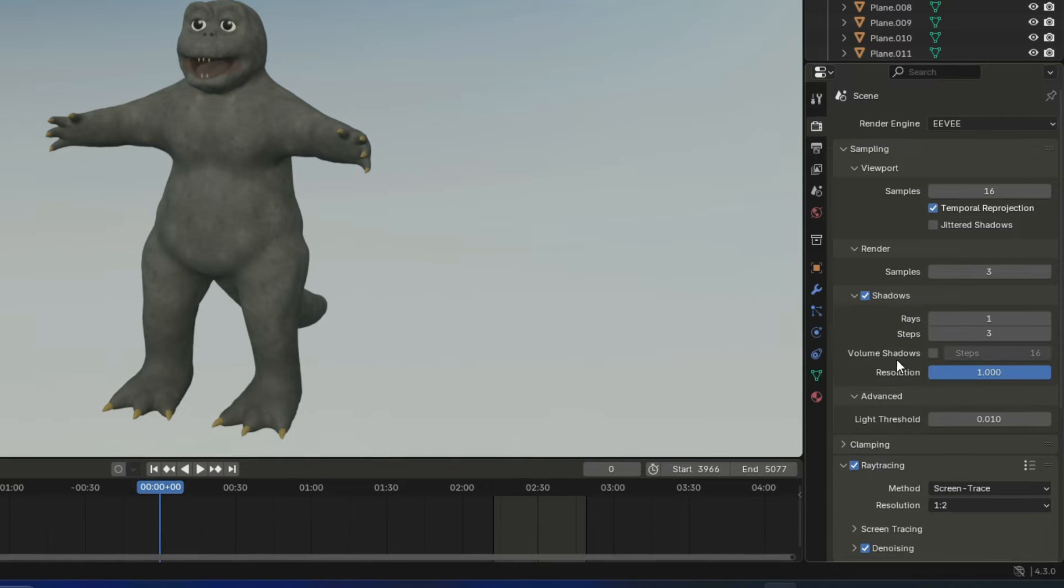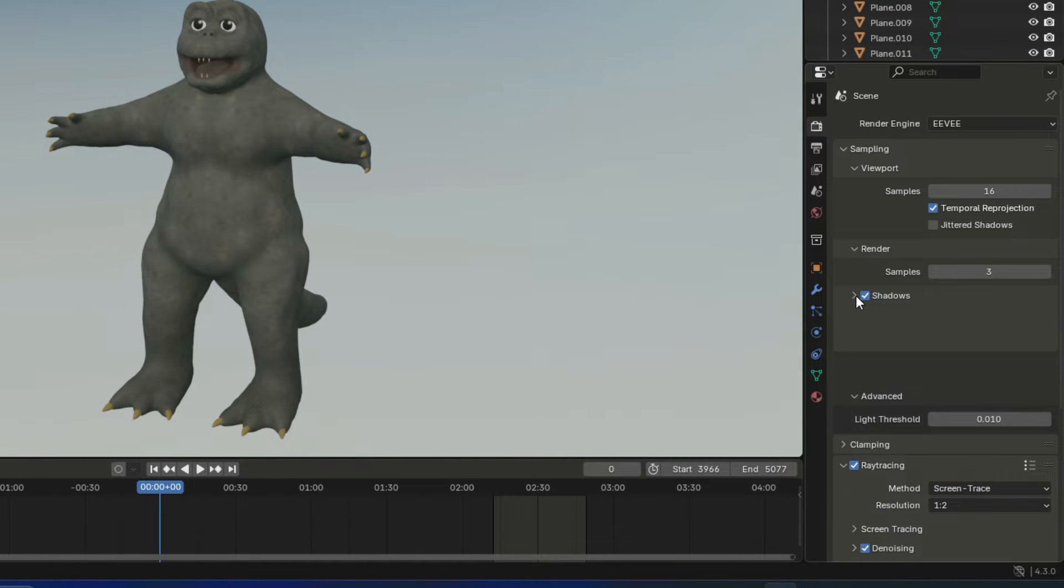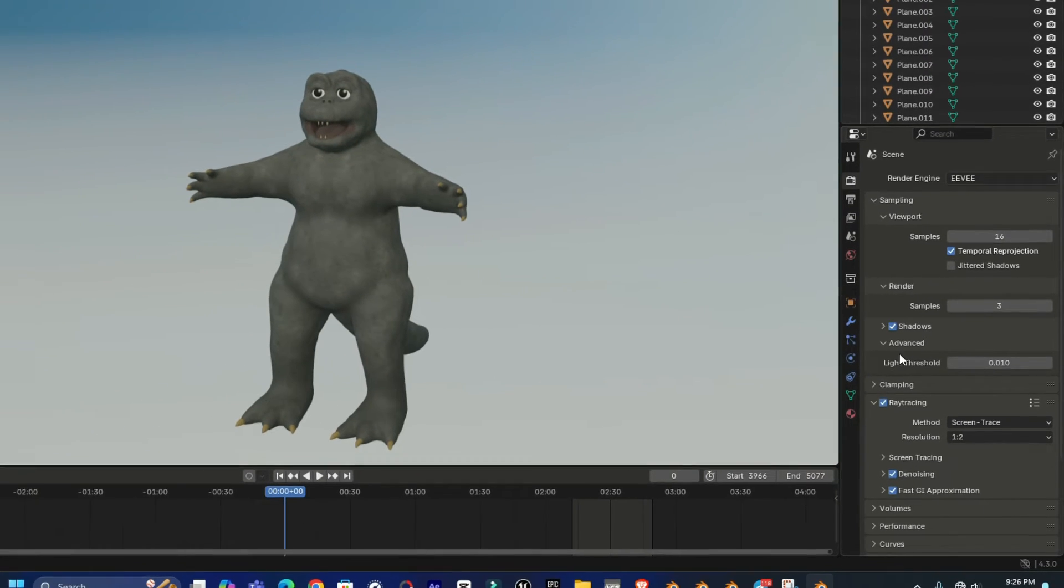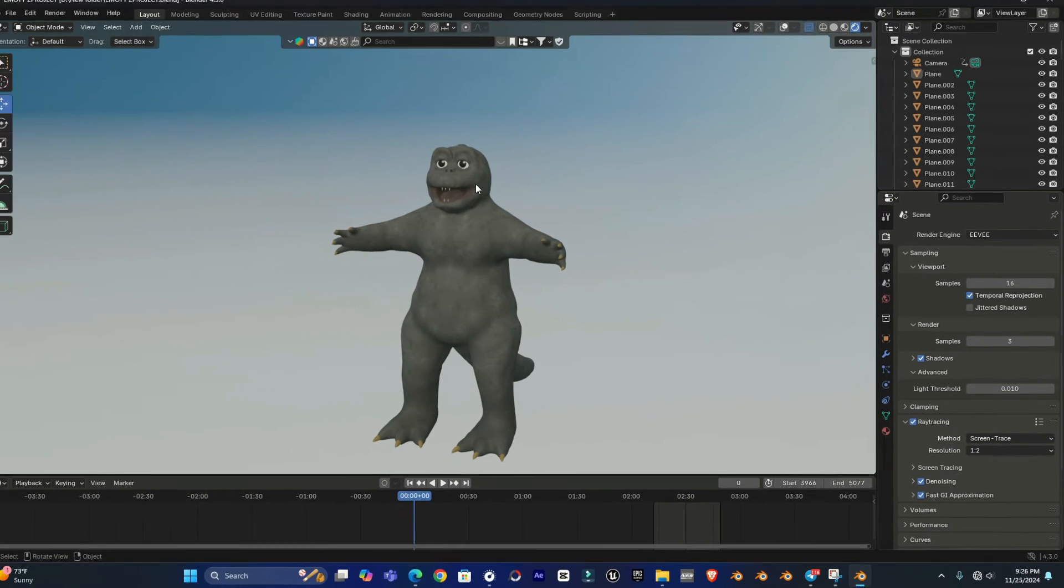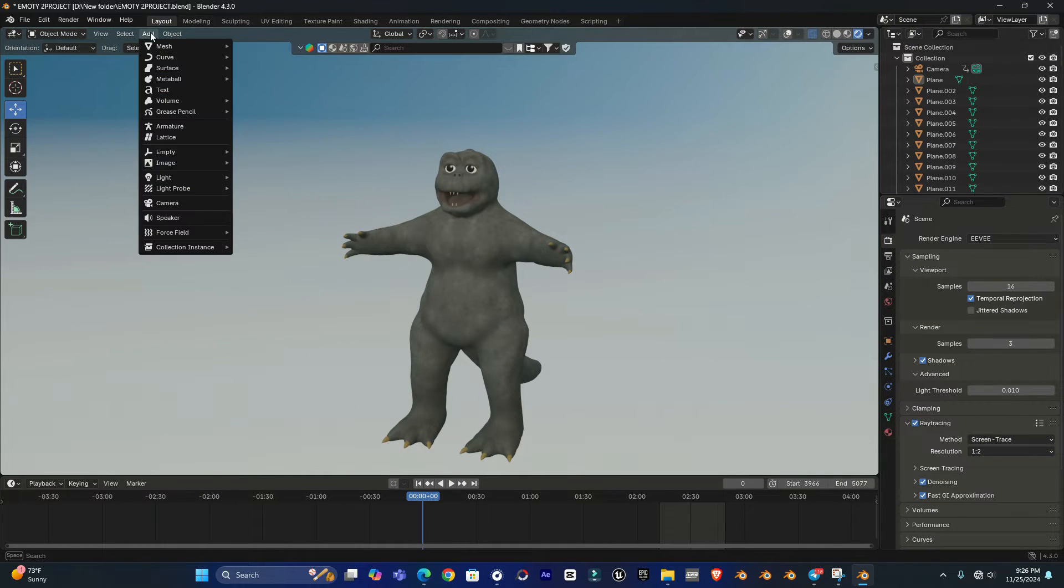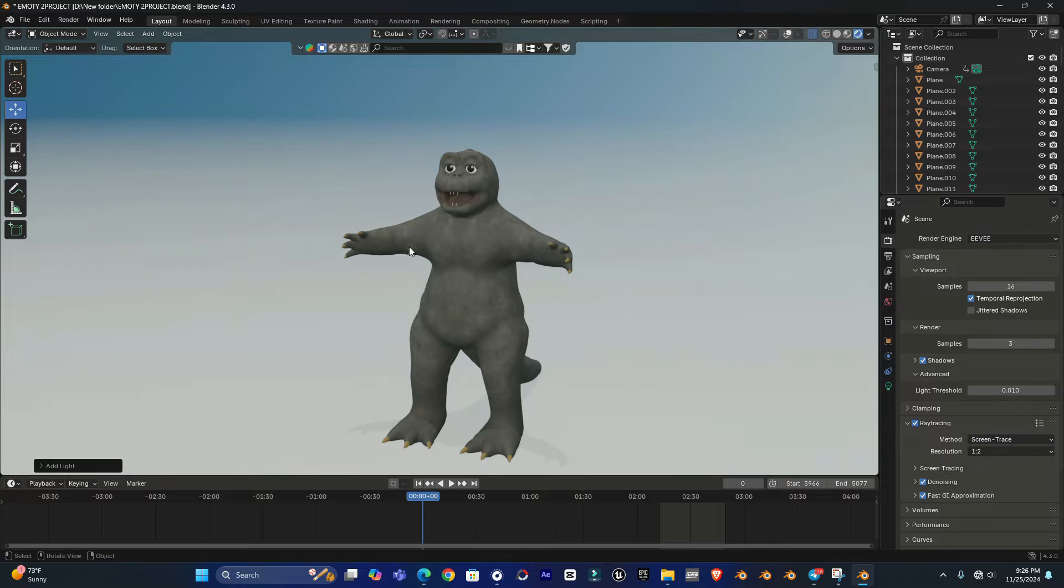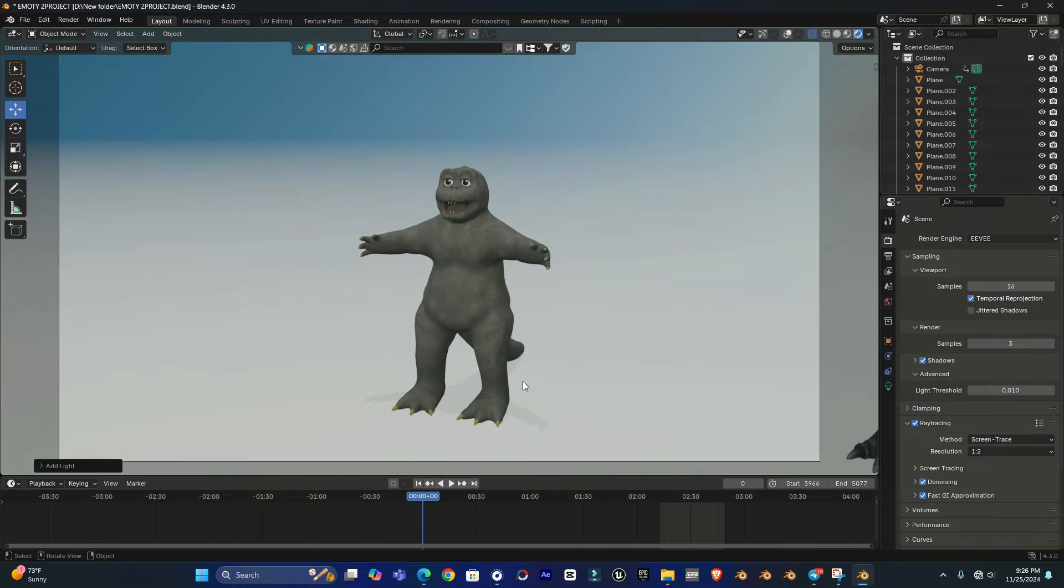There we have the shadow option. Simply enable it and set up from here whatever settings you like. So once it's enabled you can see there's no shadow available here. So all you have to do is add a sunlight in your scene.